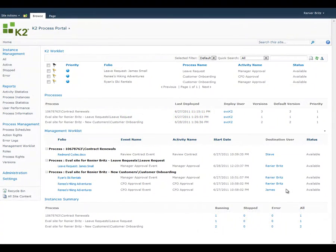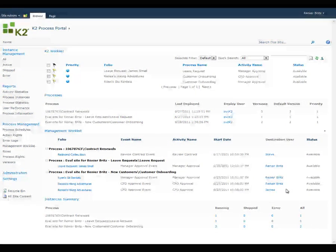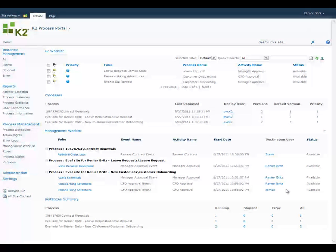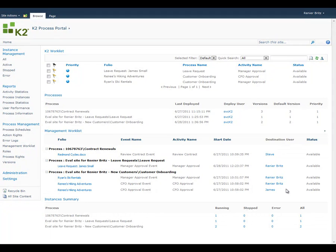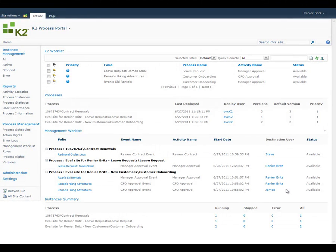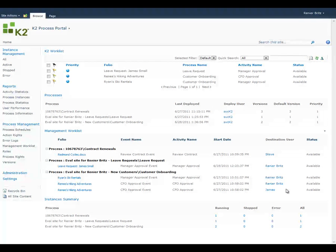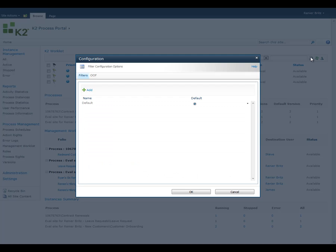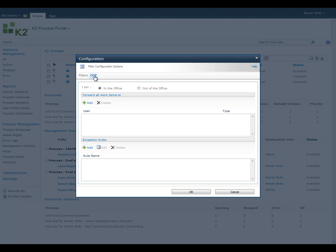The K2 worklist provides users with the ability to set an out-of-office status. Setting yourself to out-of-office allows you to select someone who should receive all your tasks while you are away, so your company's critical processes will continue to run smoothly. To set your status, click on the Configuration icon in the upper right corner of the web part and then select the Out of Office tab.